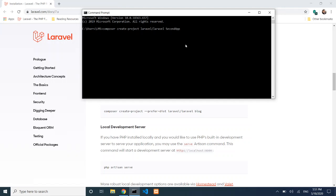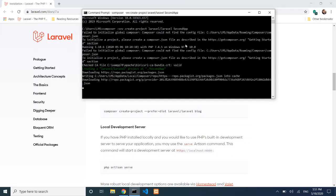We use the --prefer-dist flag with the command. You will see the full output showing download progress as all the project files and dependencies are downloaded one by one.